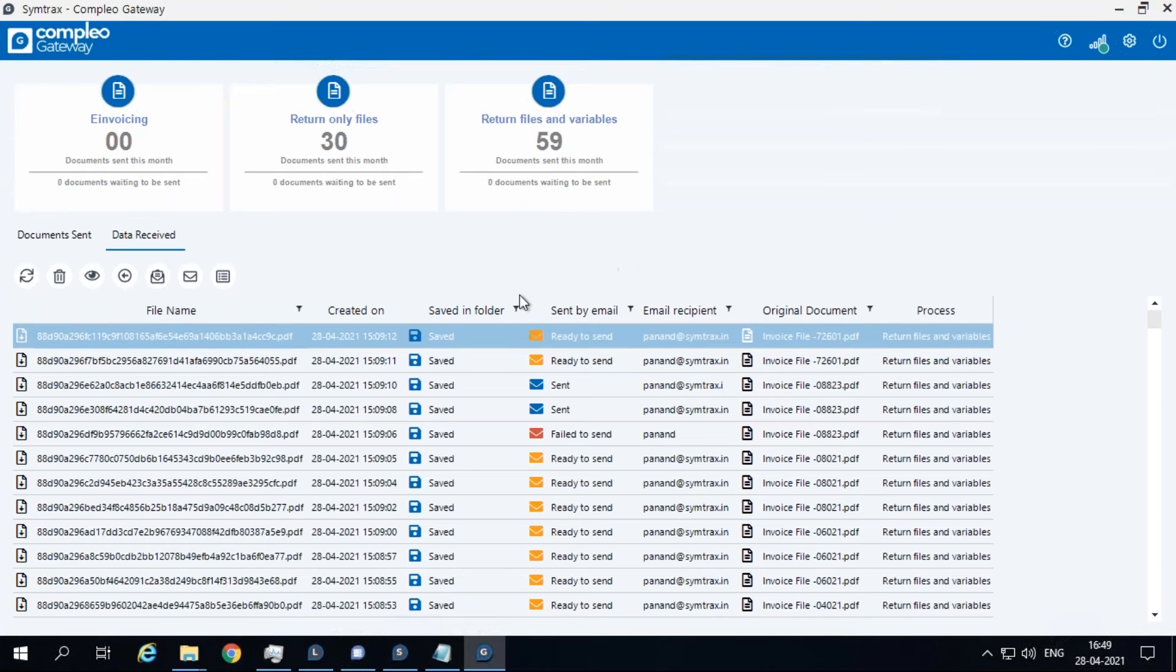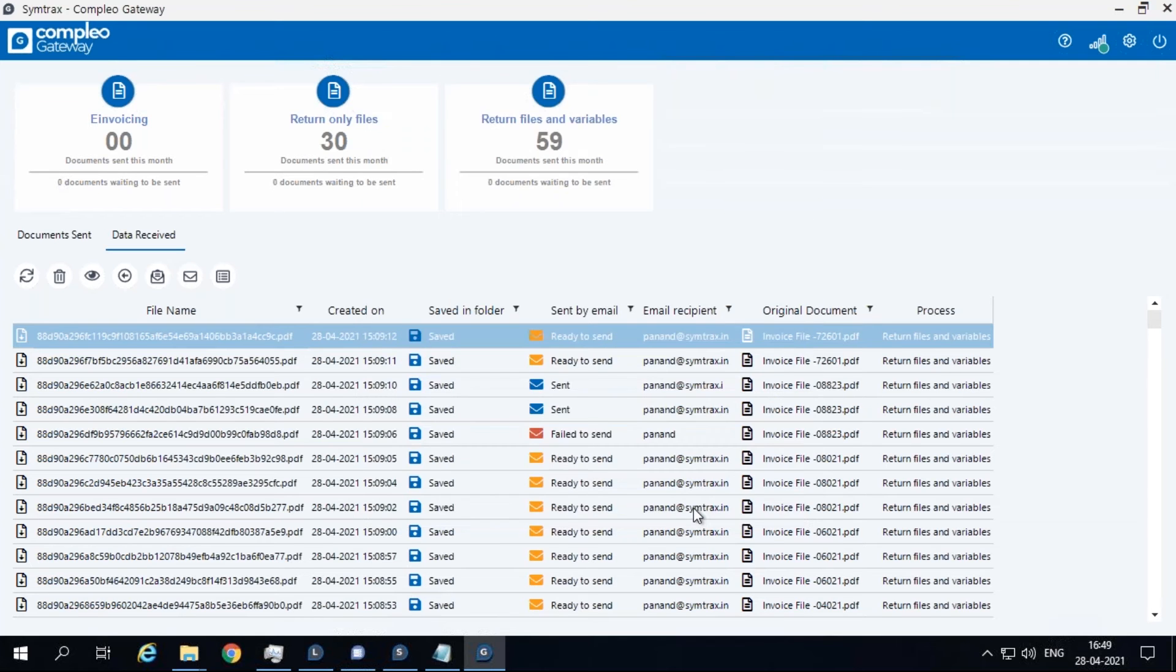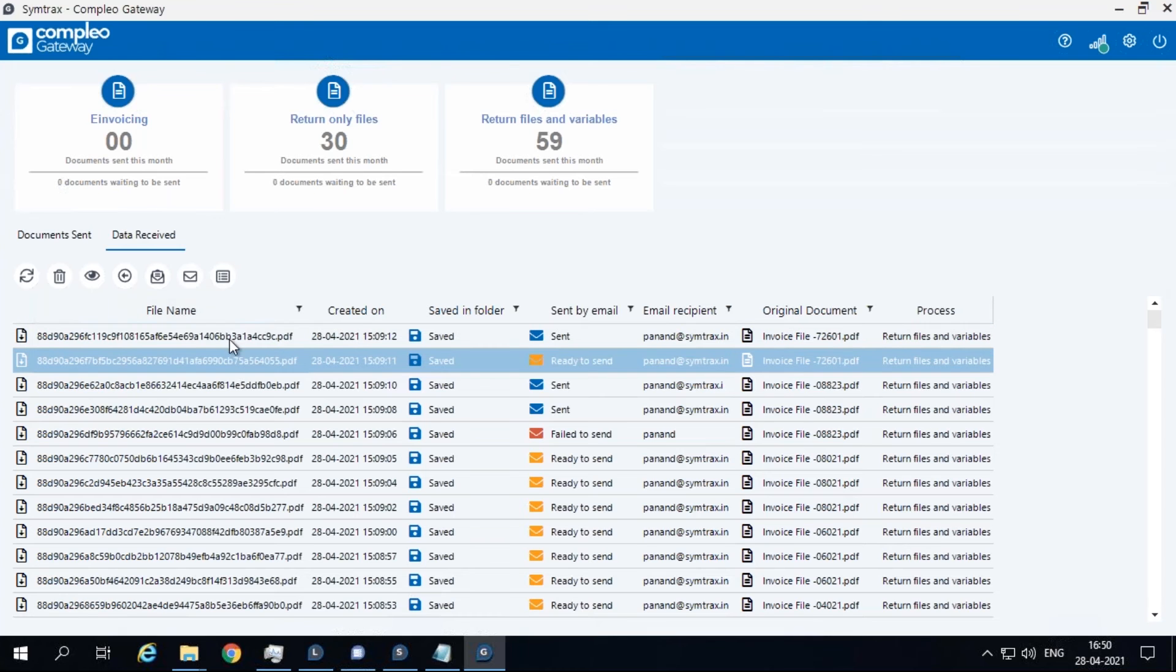The view email option allows you to edit email settings before sending the returned files and or variables as attachments in the email. After editing or adding relevant updates to your customized email, you can click on the send button to process the email, or you can click on the send email button directly if no edits need to be made to the email settings.